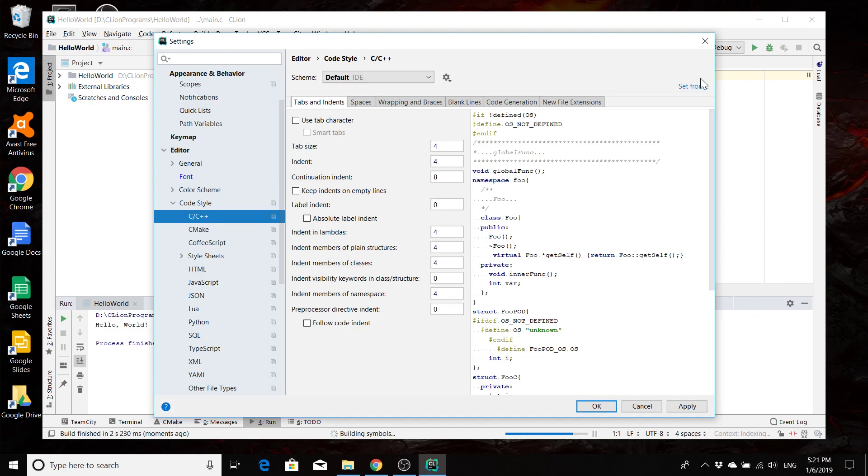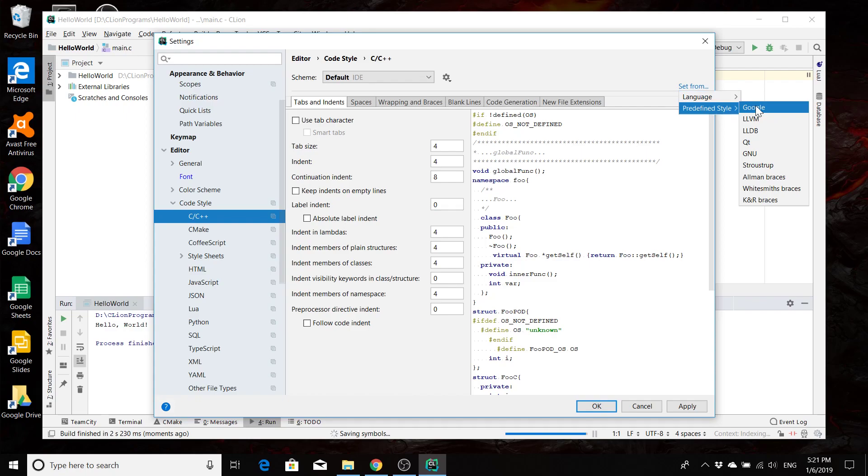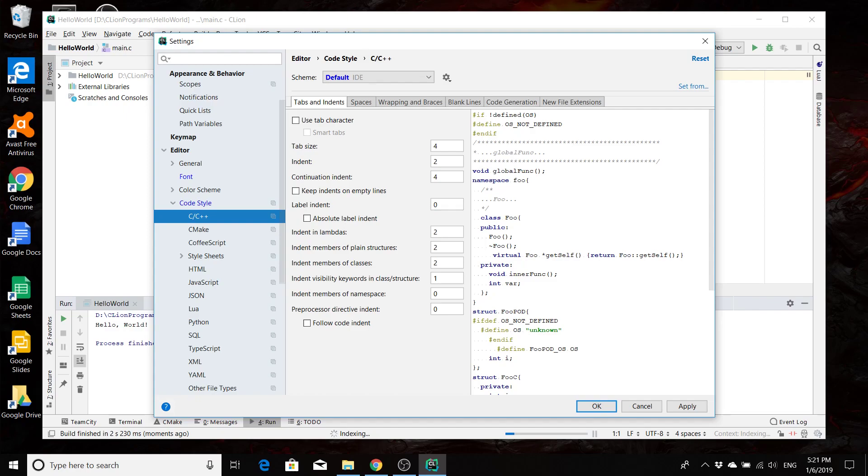And then I also recommend that you go underneath code style and C++ style. We're going to want to set from a predefined style and we're going to use Google style. Or if you have another style that you like, you can go ahead and change things. There's also some other things that I like to change around with the spaces and the blank lines.